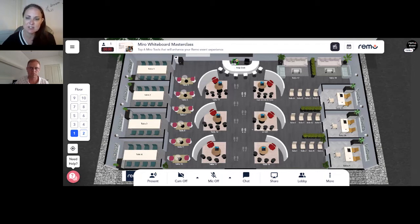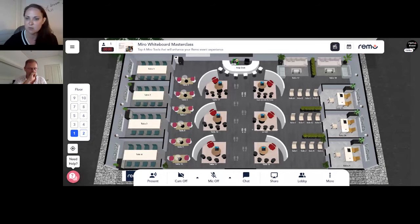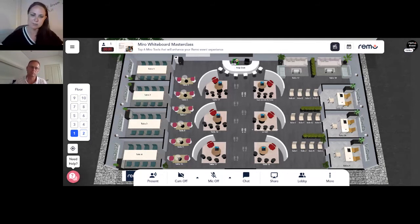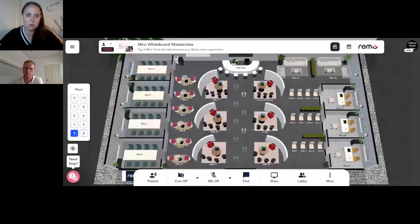You can also solve the problem of getting table hosts in early. I tell each table host exactly where they're going in advance, with the table already labeled — for example, floor three, table one. That way they land and get seated before their table is populated. I don't have to give everyone speaker permissions or risk guests coming in early. I also use the landing area as a 'what am I looking at, how do I network' orientation space.